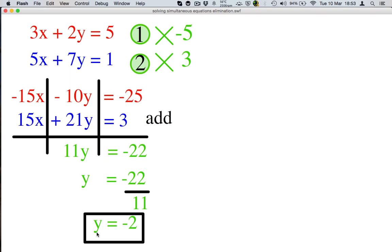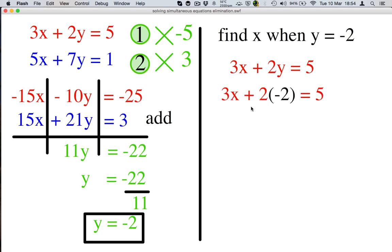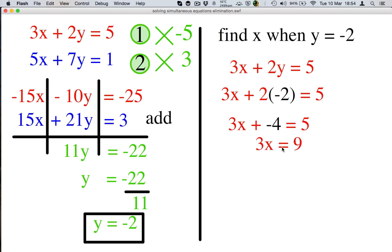Now we've found y, we need to find x. Find x when y is negative 2. Let's take our first equation in red and substitute y is negative 2 into it. Wherever we see y, we write negative 2. So 3x plus 2 times negative 2 equals 5. That gives me 3x plus negative 4 equals 5. 3x equals 9 if we remove that negative 4. Then we divide both sides by 3, and x equals 3.